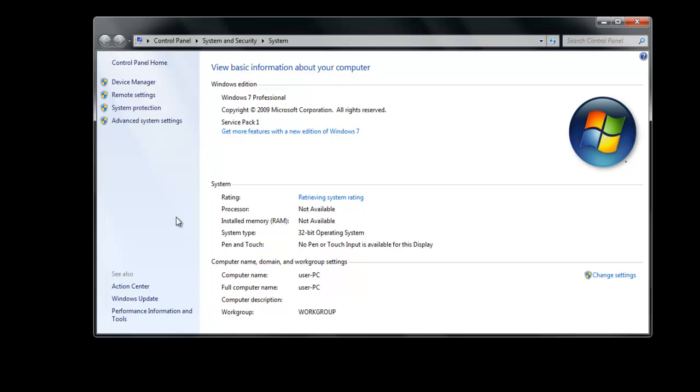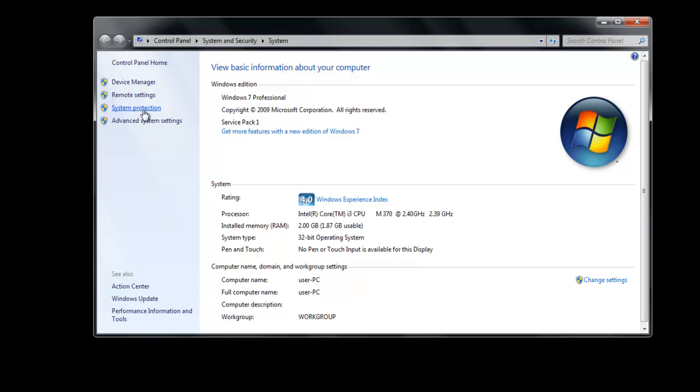Go to Computer, right-click on it and open its properties. From the menu on the left-hand side, select System Protection.